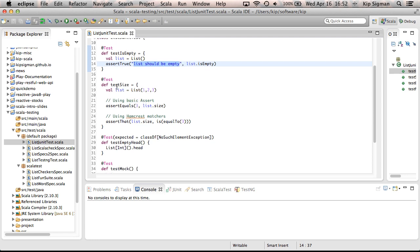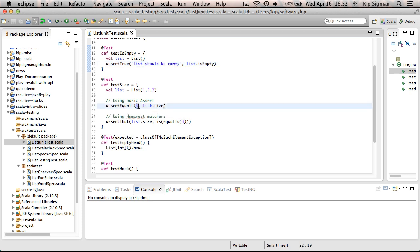Now in this test size method, I've shown you the basic assert. In this case, assert equals takes the first argument as expected value, and the second argument is the actual value. And I can't tell you how many times I've gotten those mixed up.